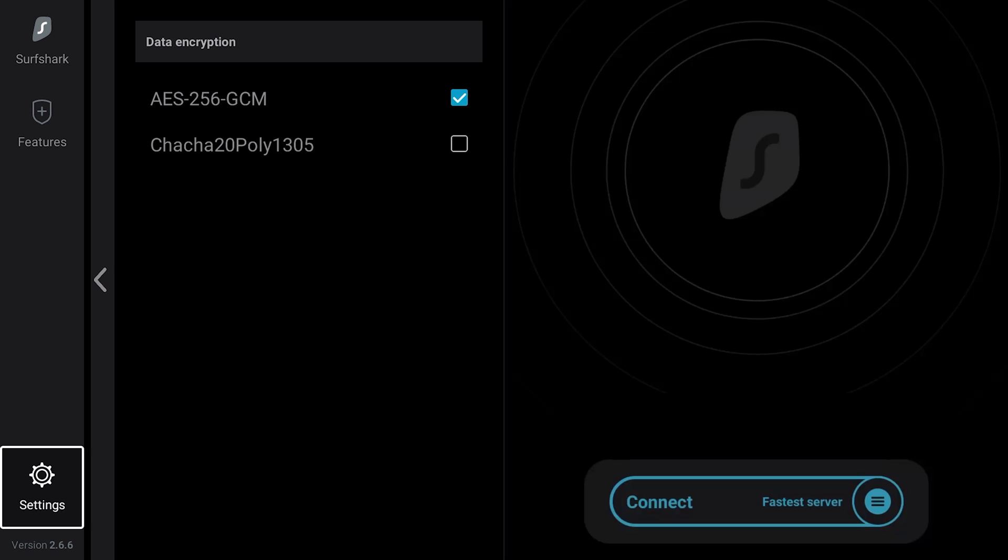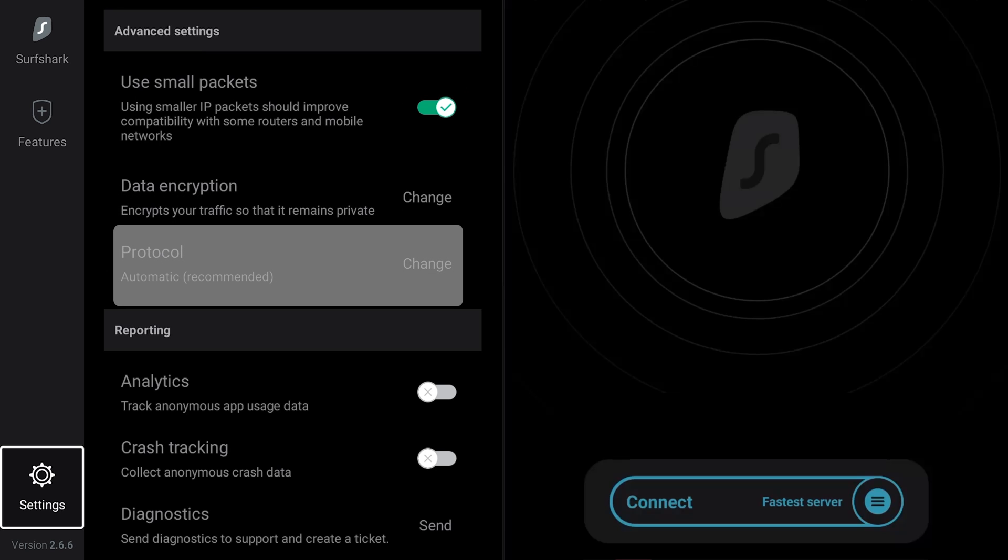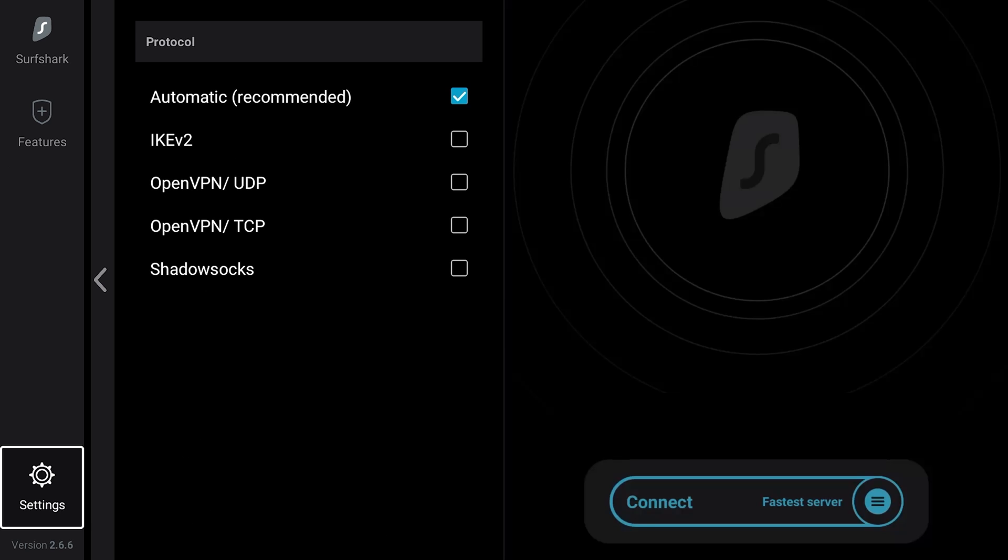Head back to the Settings tab. You can pick a VPN protocol of your choice by clicking on the Protocol button. You will be able to choose from IKEv2, OpenVPN, and Shadow Socks.